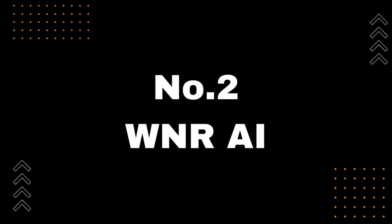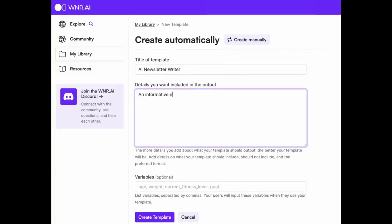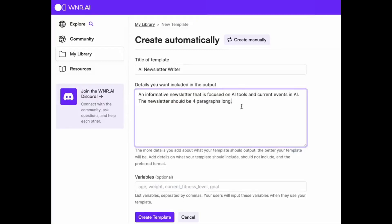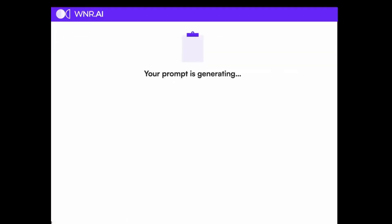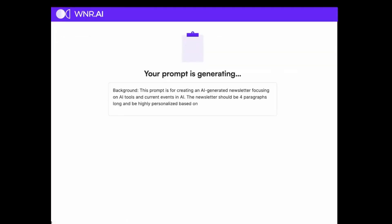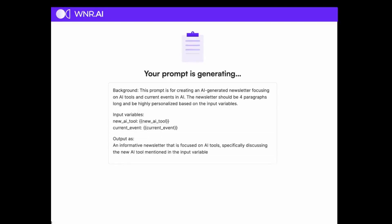Number 2: WNRAI. Moving on to our next ChatGPT-4 free project, we have WNRAI — the perfect solution for anyone who wants to try out GPT-4 without having to pay a single penny. With WNRAI, you get 100% free access to GPT-4, which means you can generate high-quality text, images, and more without any limitations.